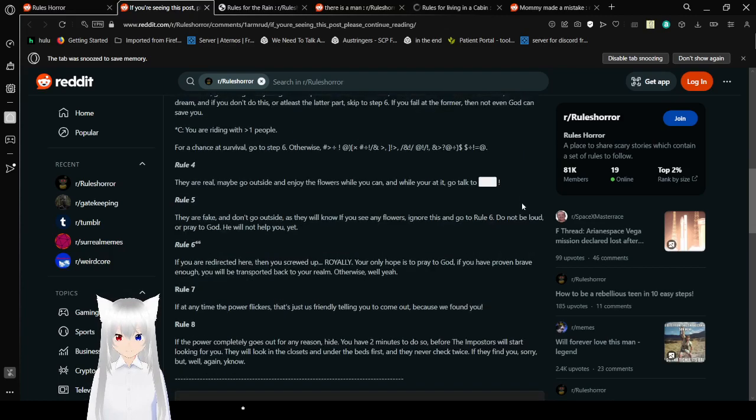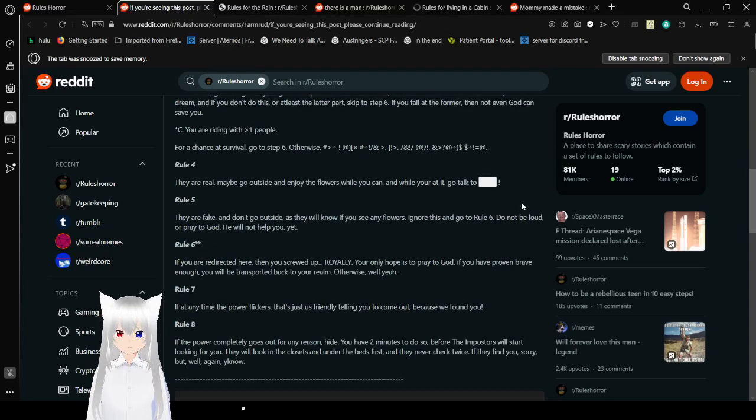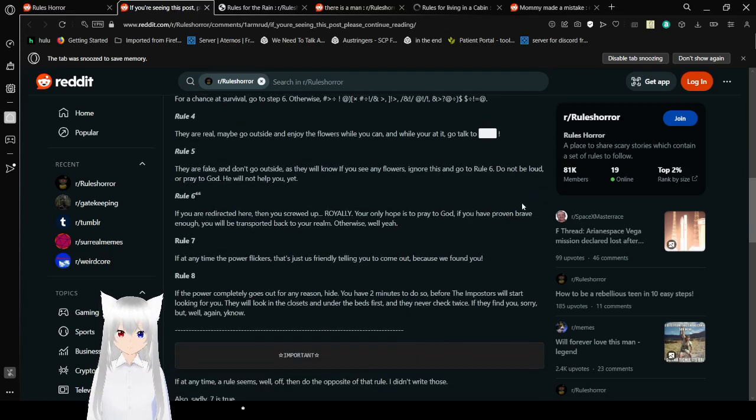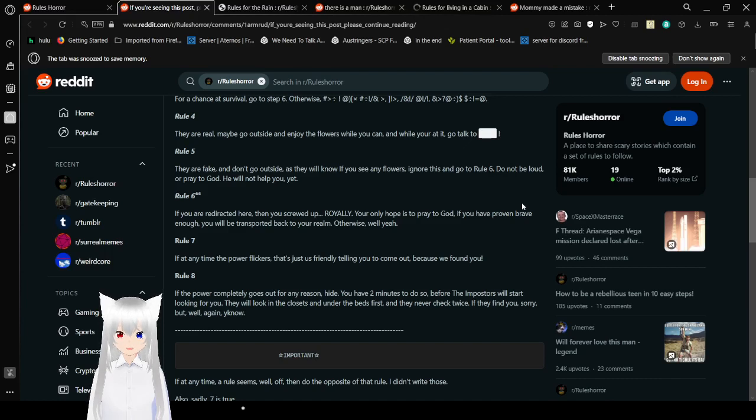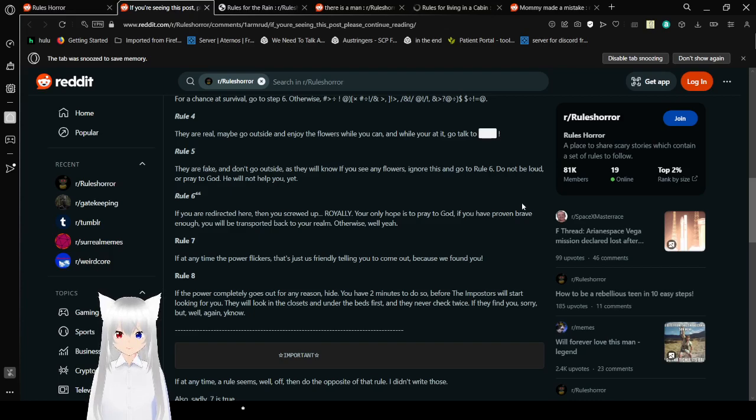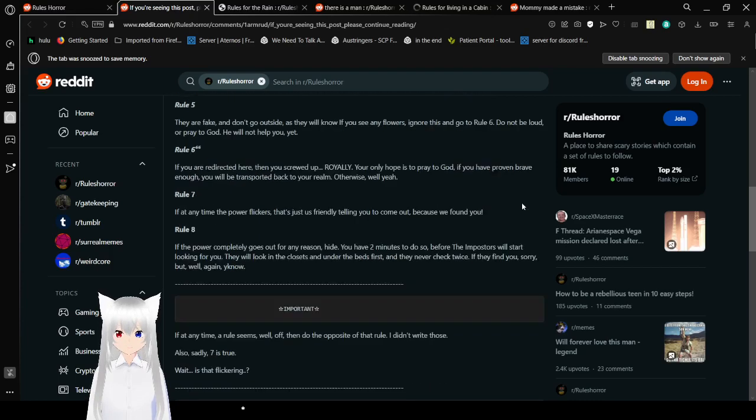Rule 4. They are real. Maybe go outside and draw the flowers while you can. And while you're at it, go talk to... Redacted. Rule 5. They are fake and don't go outside, as they will know if you see any flowers. No need is to go to rule 6. Do not be loud or pray to God. He will not help you. Yet.